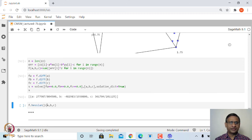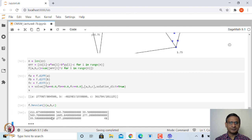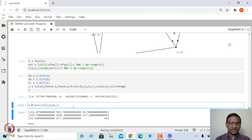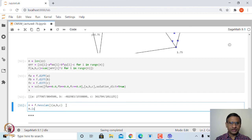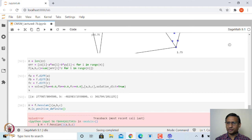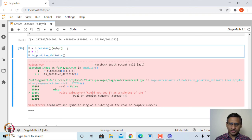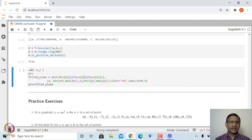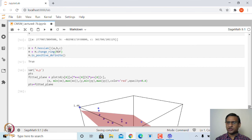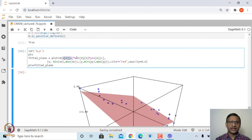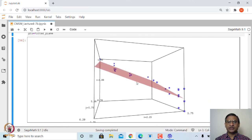We can check that this is a minimum by computing the Hessian, which will again be a constant since f is quadratic. To verify positive definiteness, we change the ring of h to RDF using h.change_ring(RDF) and then call h.is_positive_definite(), which returns True. Finally, we plot the set of points along with the fitted plane a*x + b*y + c. This approach can be extended to points defined in even higher dimensions.